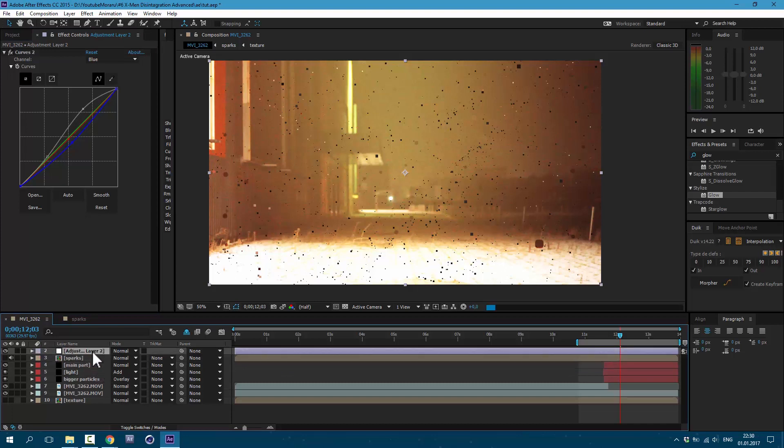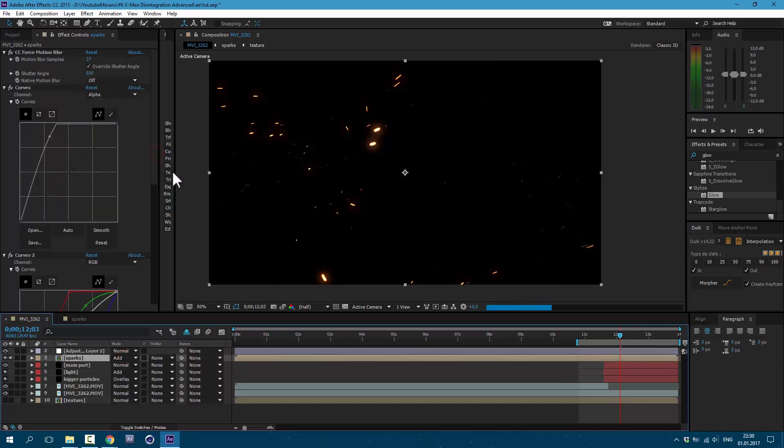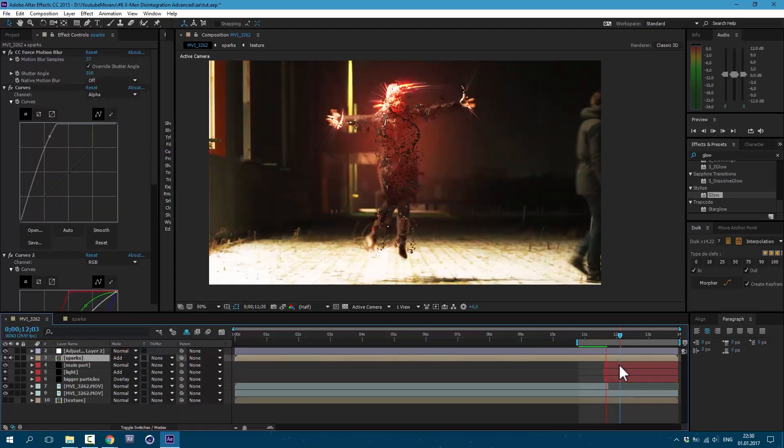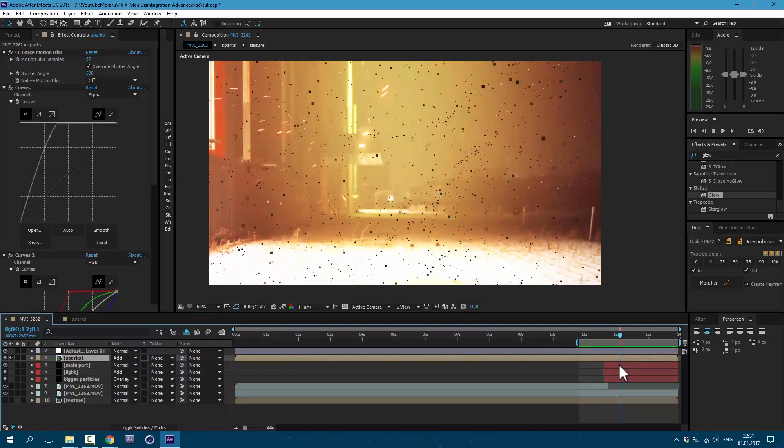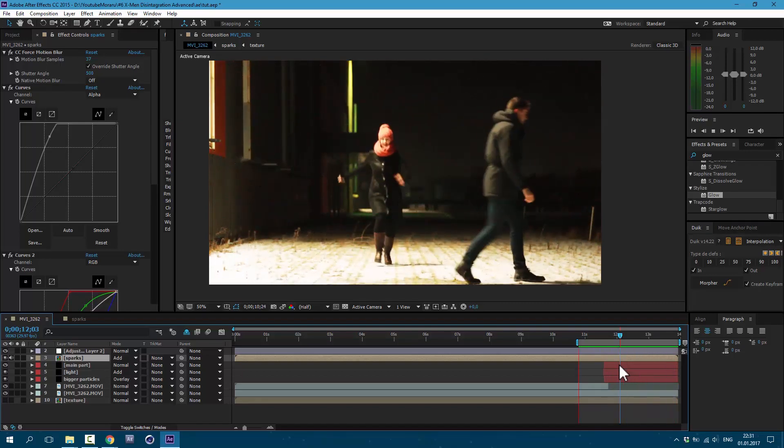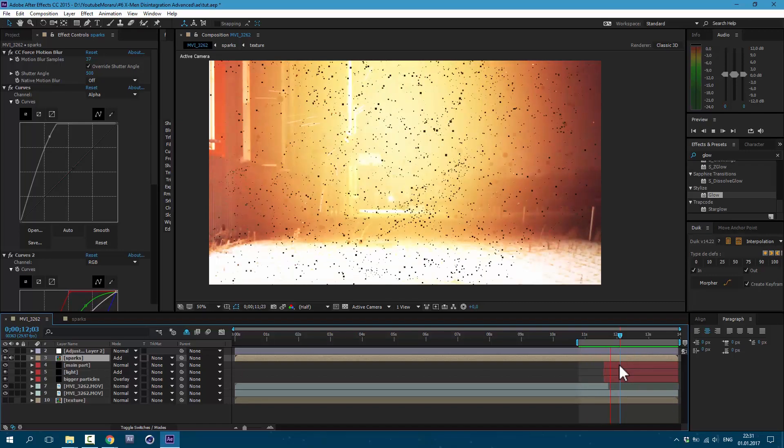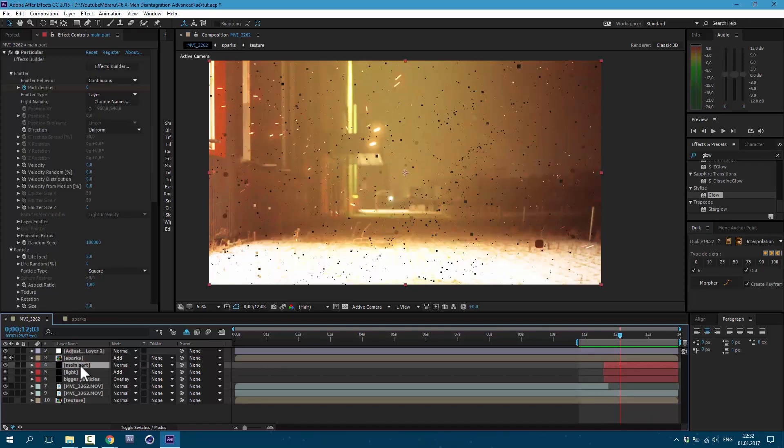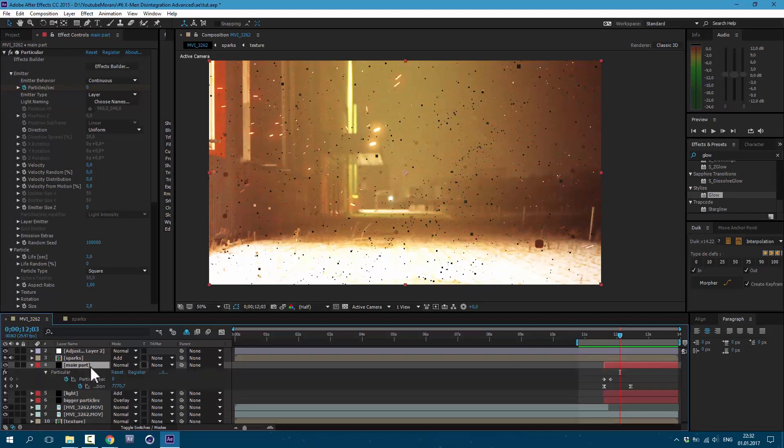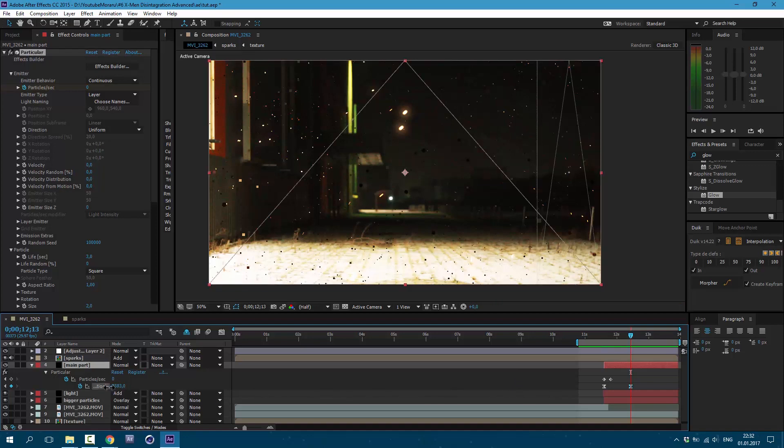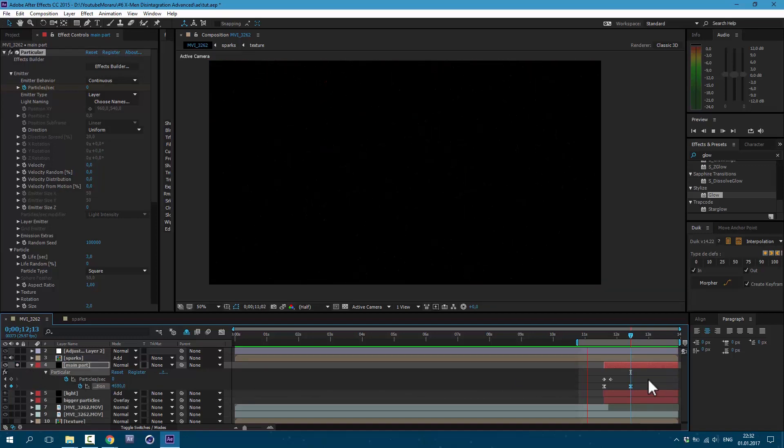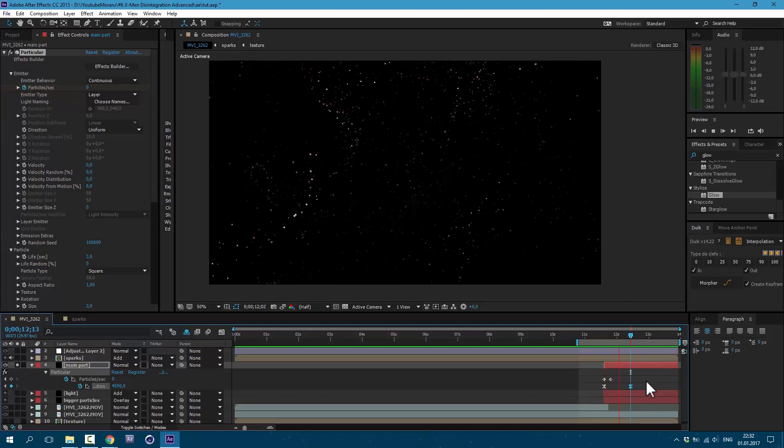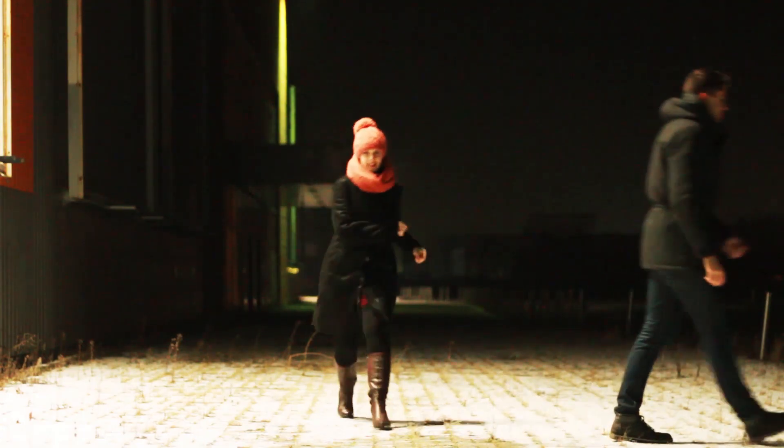Drag it to the top. And now we can enable our Sparks layer, set it also to Add. And now let's see what we got. You can easily tweak your values by pressing U on keyboard. And for example, we can make this explosion a little smaller. As you can see, you can easily tweak these values to get the look that you like.